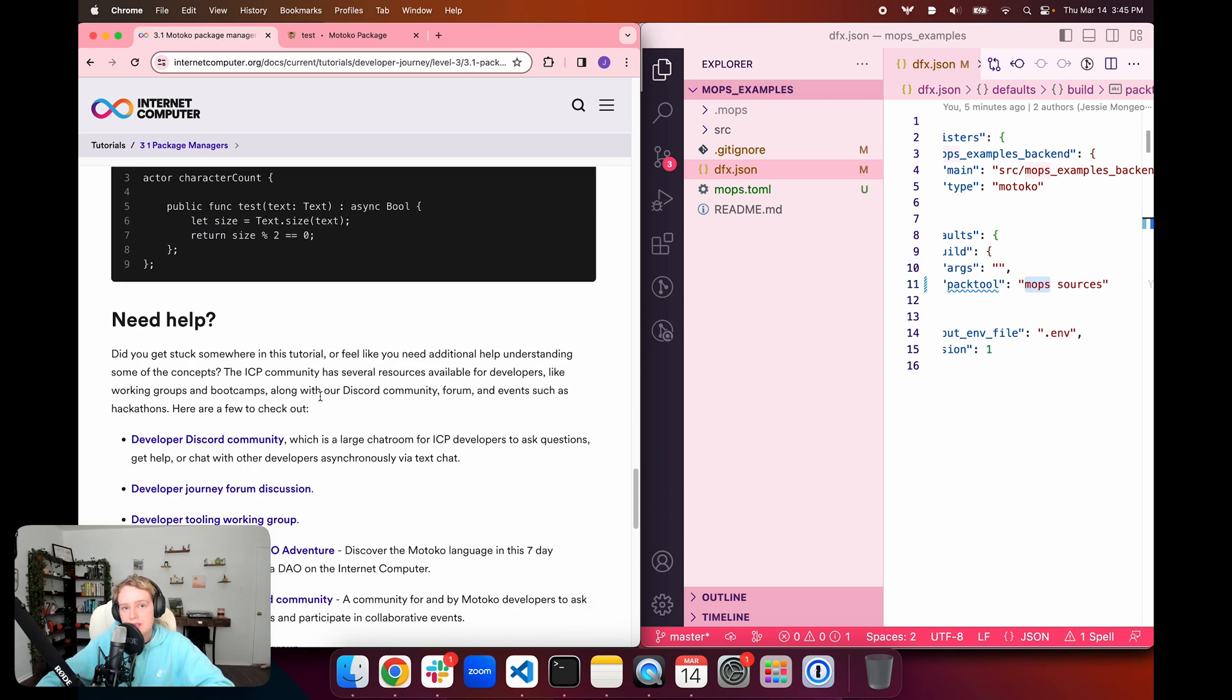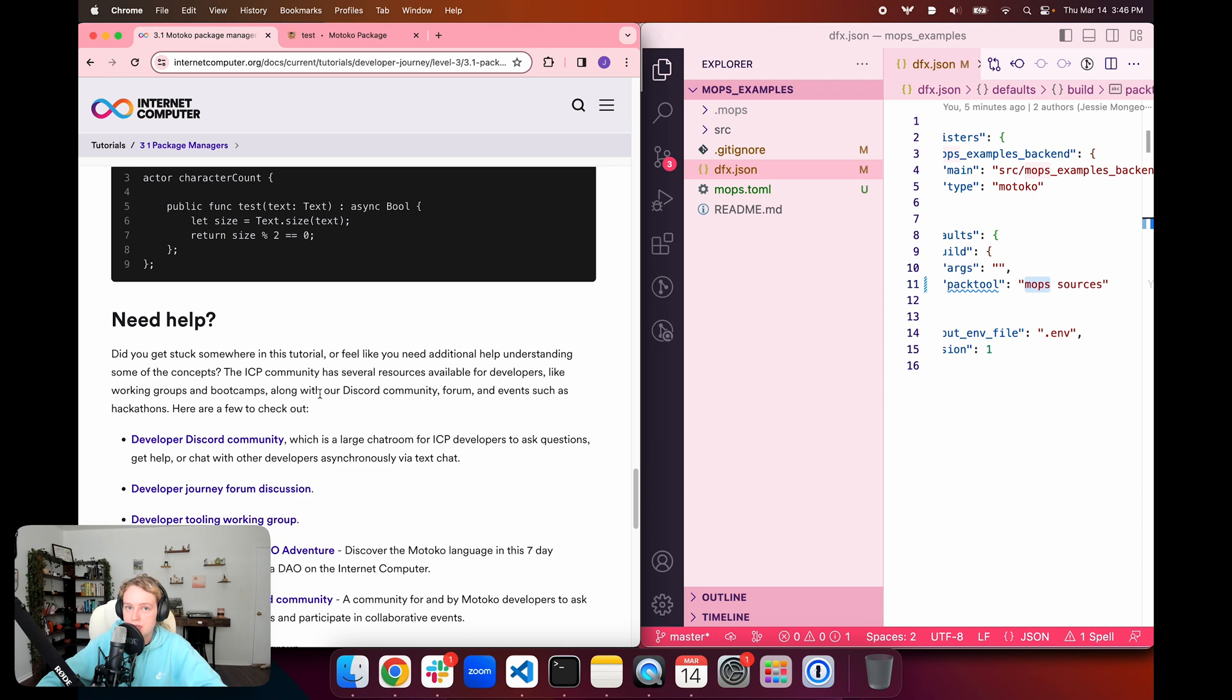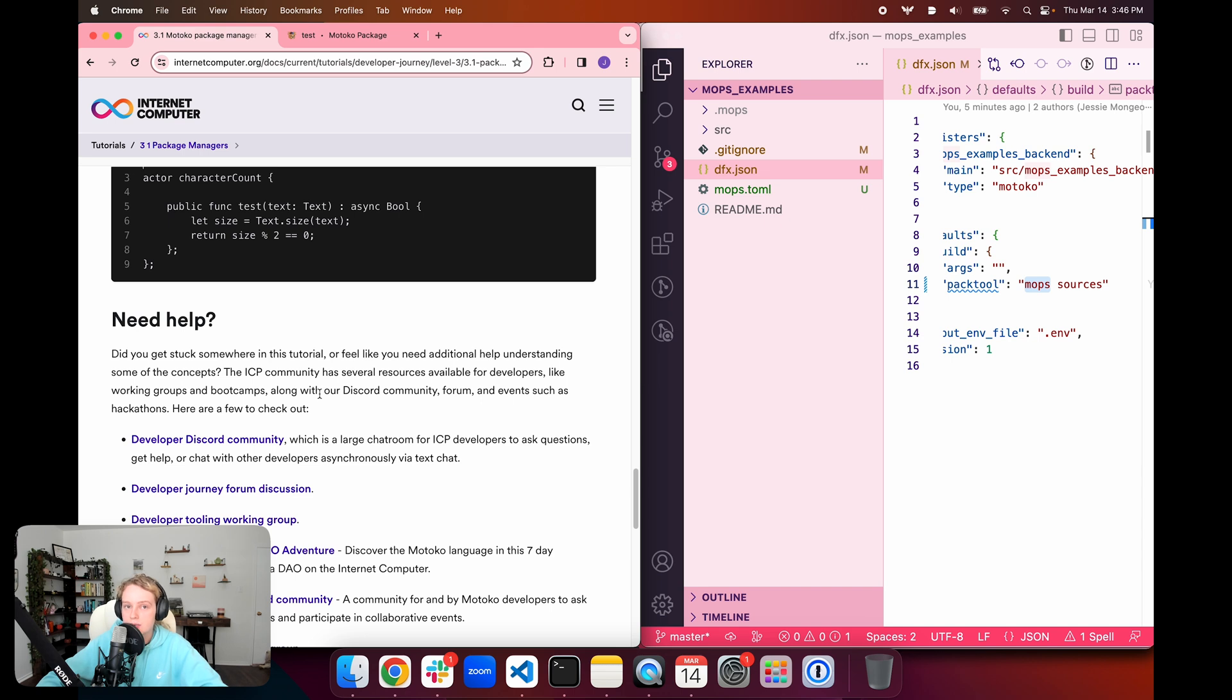That'll wrap things up for today's episode. If you enjoyed today's episode, please be sure to like and subscribe to the Definity YouTube channel so you are notified when new episodes of the developer journey are released. In the next episode 3.2, we're going to be taking a look at how to use HTTPS outcalls in our dApp in order to get information from external sources that are hosted outside of the ICP blockchain. Be sure to check in for that episode as well.